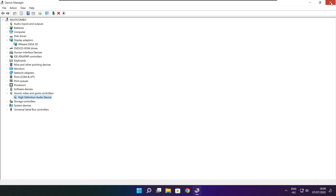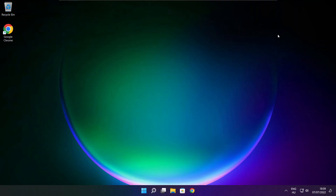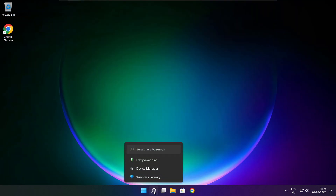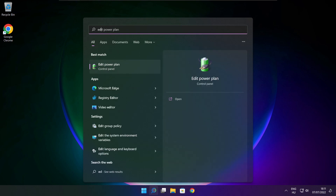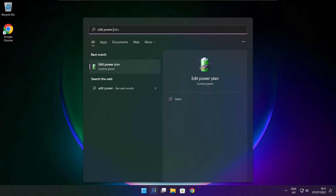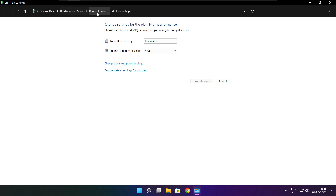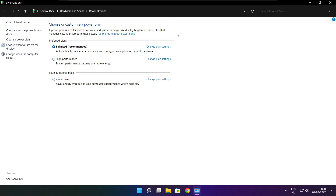Close window. Click the search bar and type Edit Power Plan. Click Edit Power Plan. Click Power Options and select High Performance.